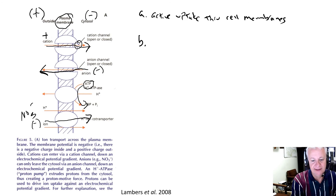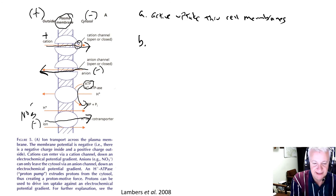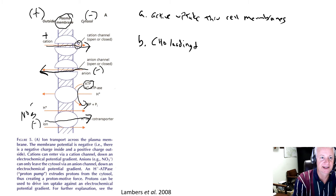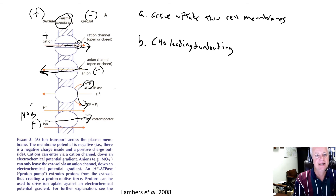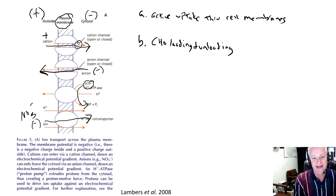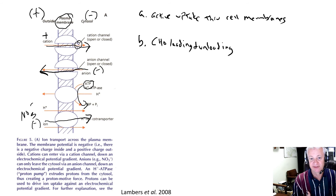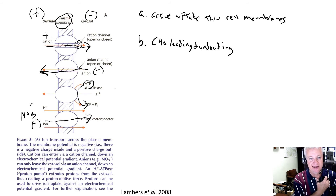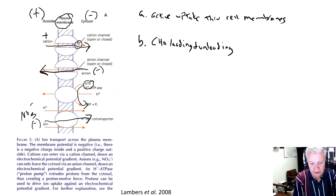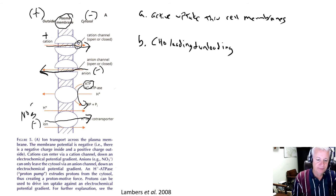The other main example of transport respiration is carbohydrate loading and unloading to or from the phloem, which we discussed in the previous lecture. Loading is almost always active, meaning it requires energy — that's transport respiration when ATP is used for that. Unloading can sometimes be active as well, making it another example of transport respiration.